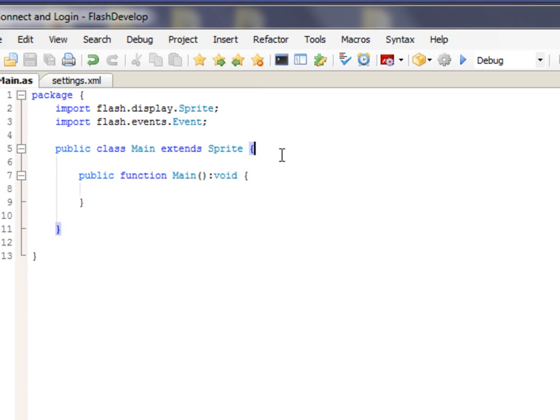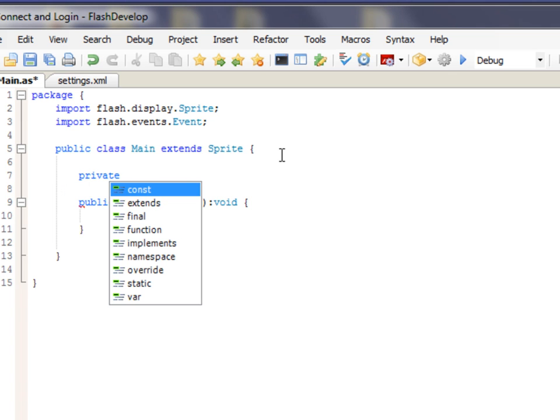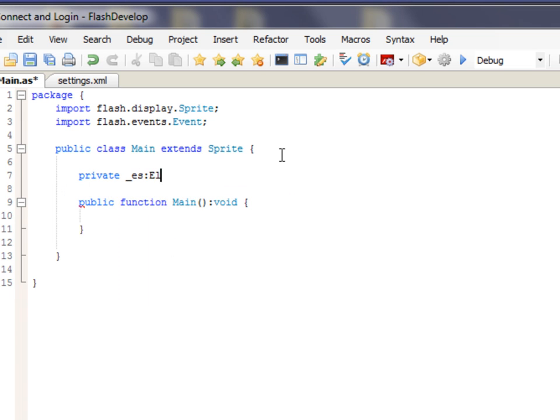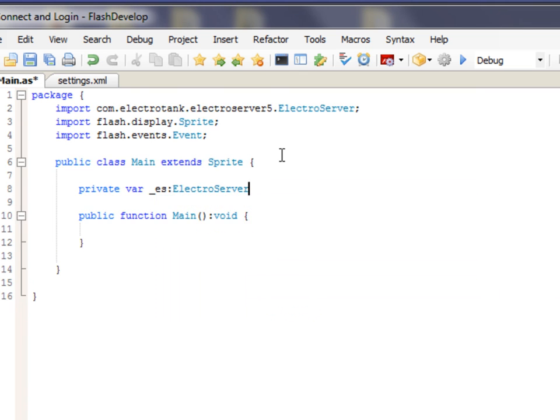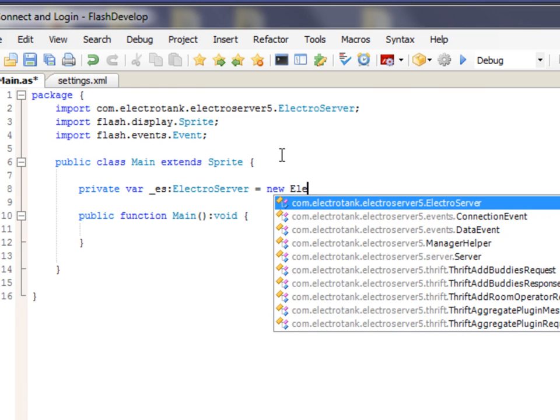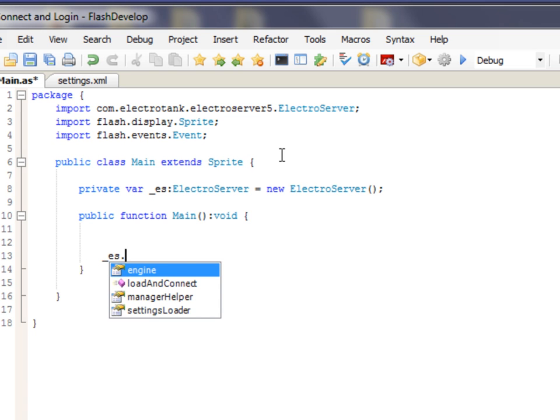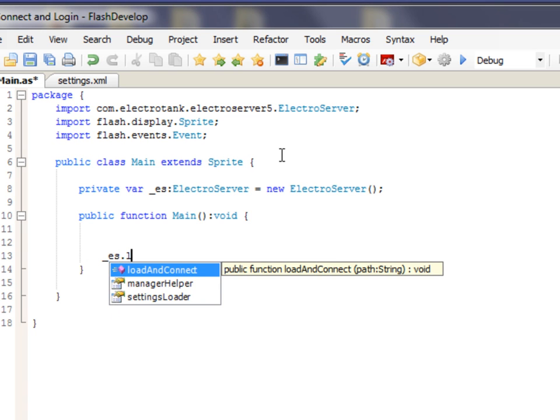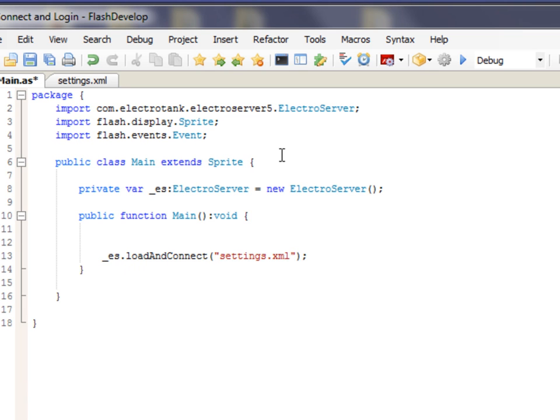So, let's just start typing. And FlashDevelop will automatically bring in some imports as we need them. So, the first thing we need is to create an instance of the ElectroServer class. So, private var underscore ES ElectroServer equals new ElectroServer. So, jump down here into the main event handler. We could just say ES.loadInConnect and give it the XML file name. Settings.xml. Okay.